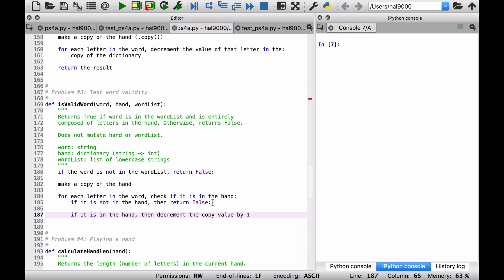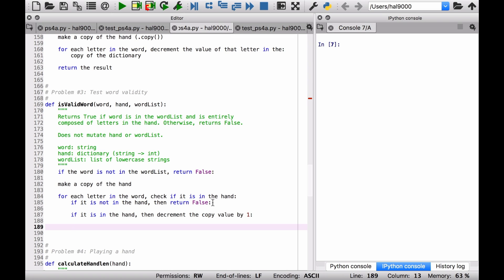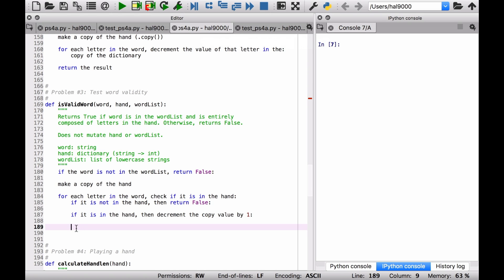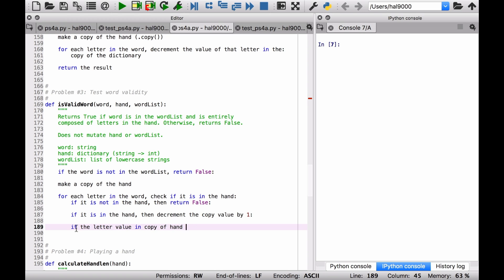Okay, now, let's say you keep doing this and you go through here and what happens? If you get to a certain condition where you no longer have characters left, if you have less than zero available, then you've got to return false, right? So if the letter value in copy of hand is less than zero, return false.